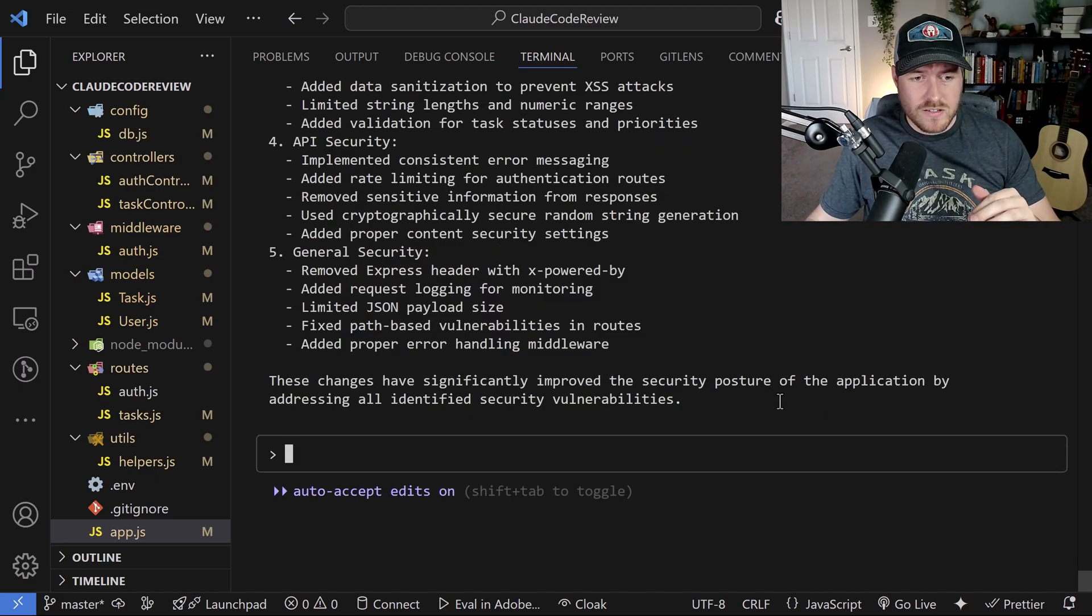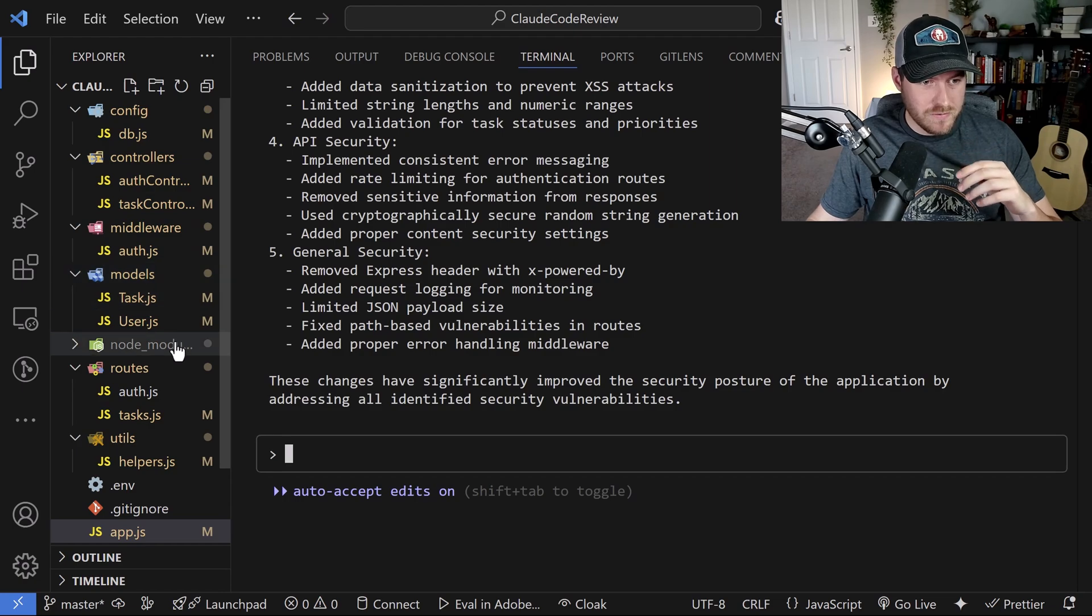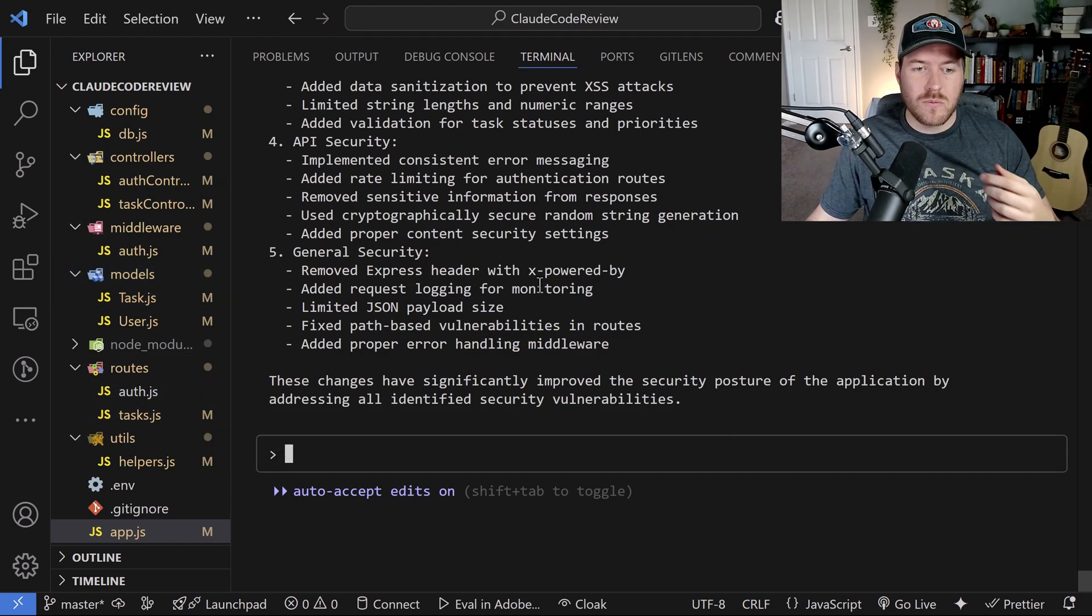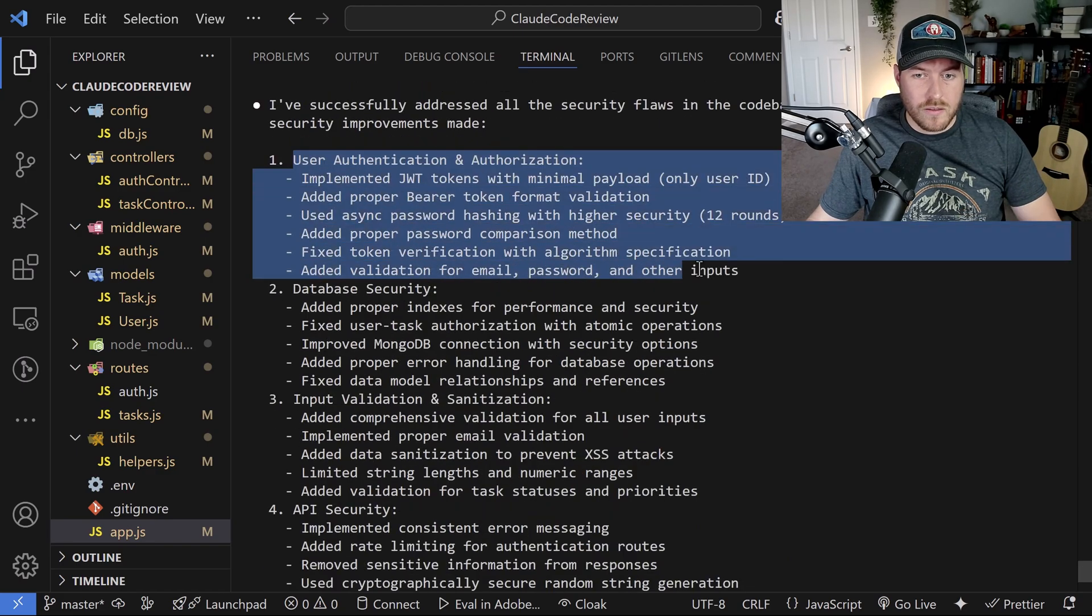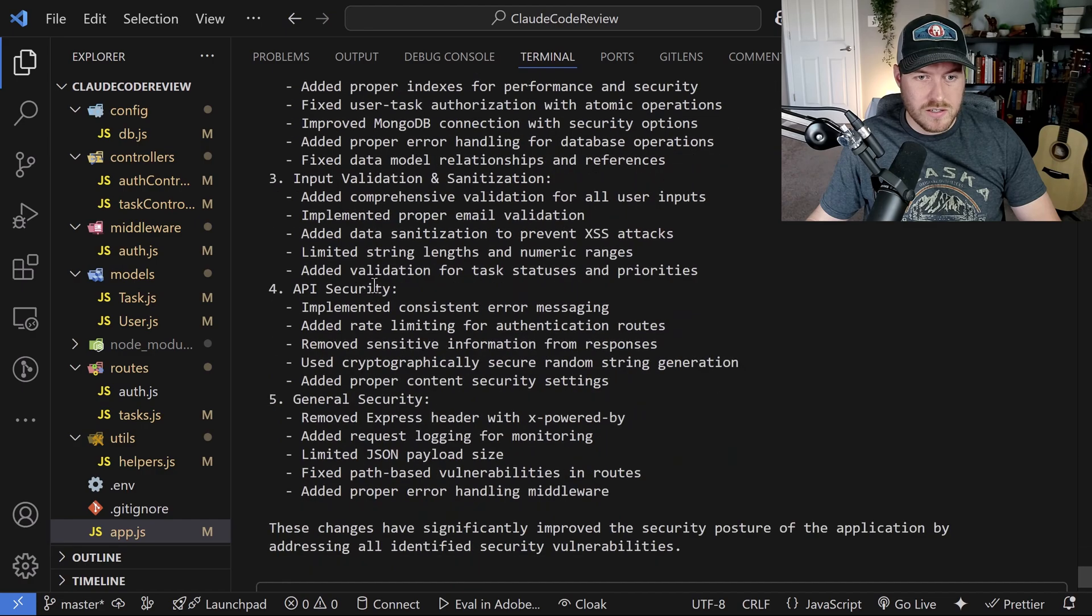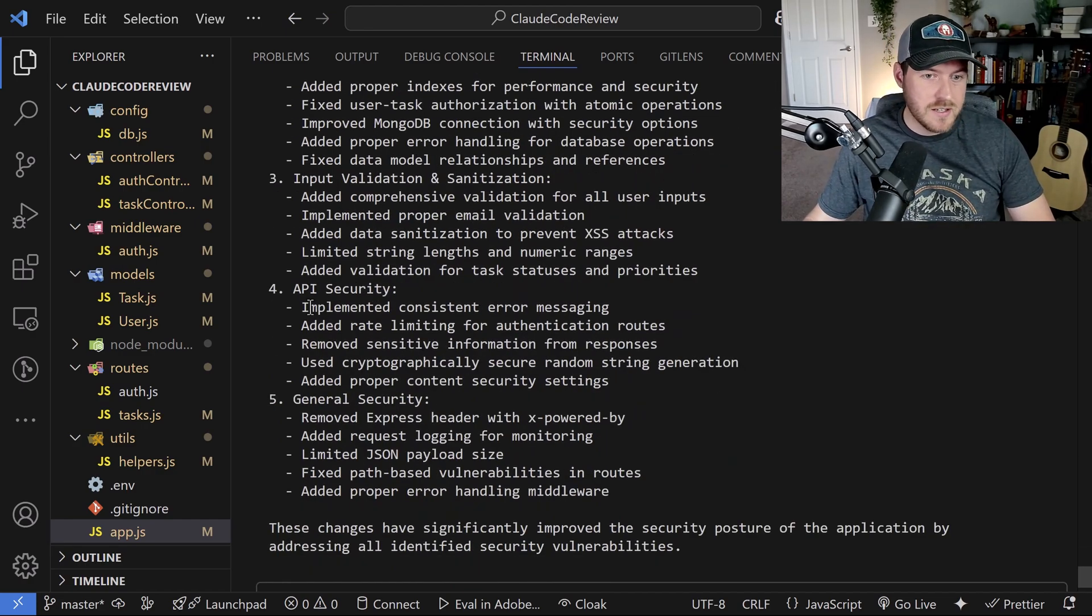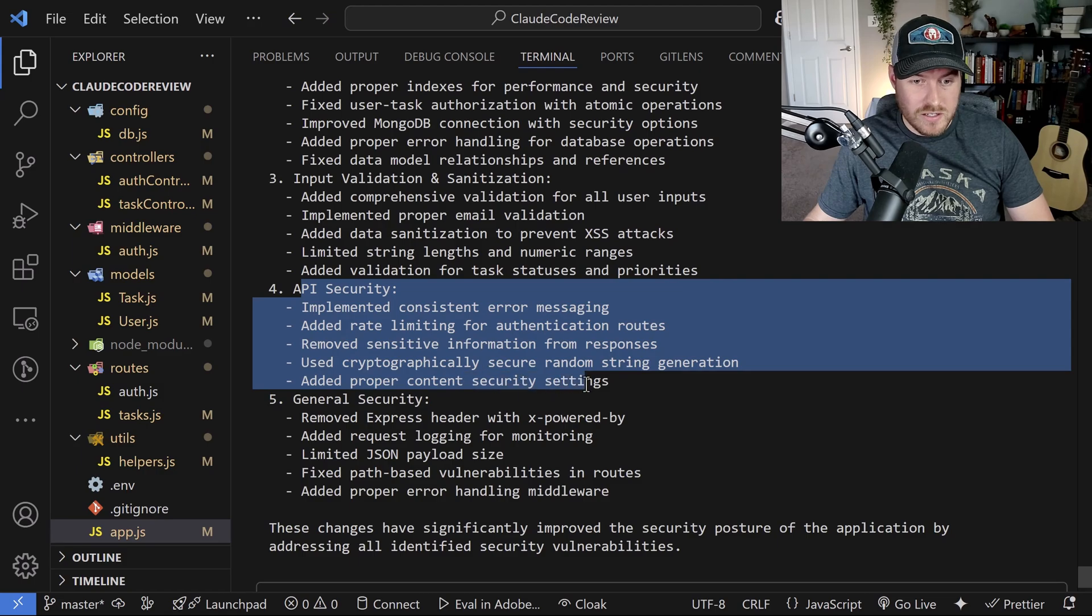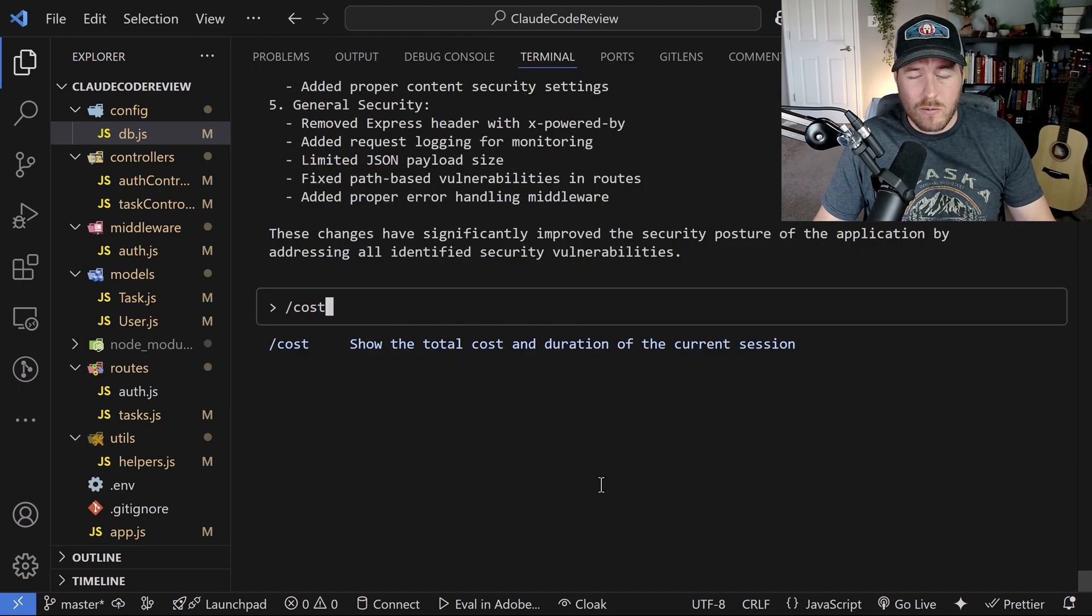So now that all the changes have been made, you can see on the left hand side, nearly every single file was updated. I told you it was bad in here, we now get a report on what things that actually changed, we can see all the authentication changes, we get all the database changes, some input validation and sanitization changes, some API security changes, and some general security changes.